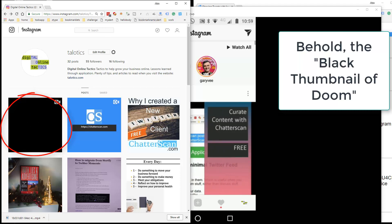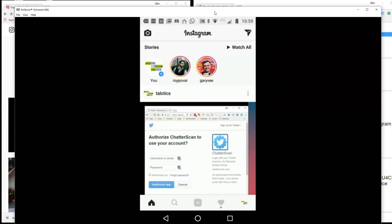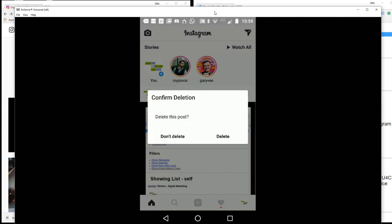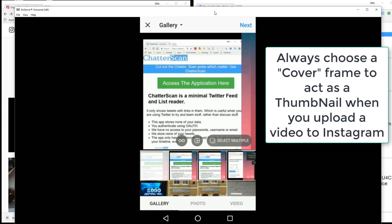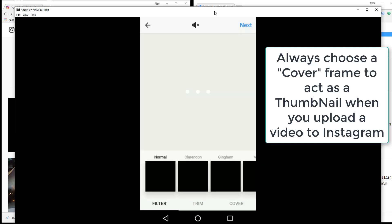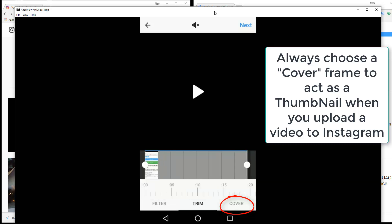So what we want to do instead — let me just delete this. When I do the upload and choose the video, I want to choose the cover. Can you see that at the bottom? I've got filter, I've got trim, I've got cover.